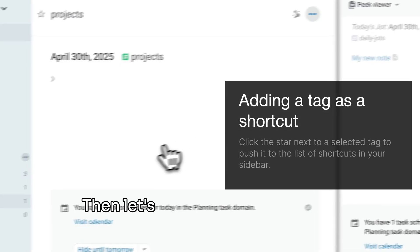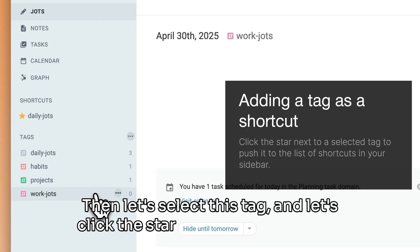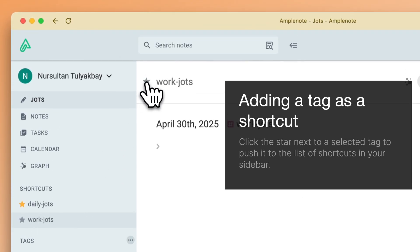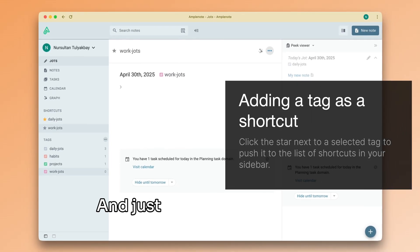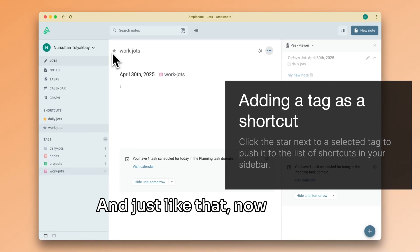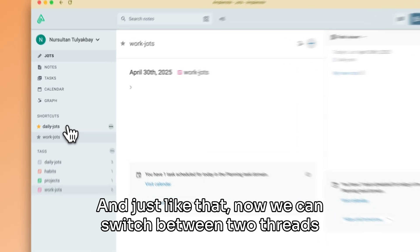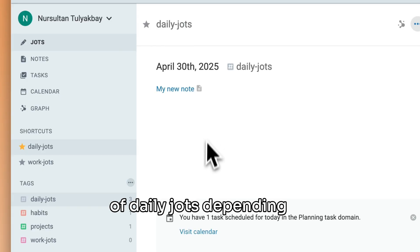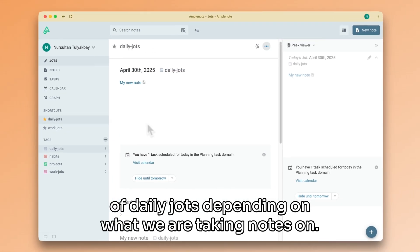Then, let's select this tag and let's click the star icon next to its name. And, just like that, now we can switch between two threads of daily jots, depending on what we are taking notes on.